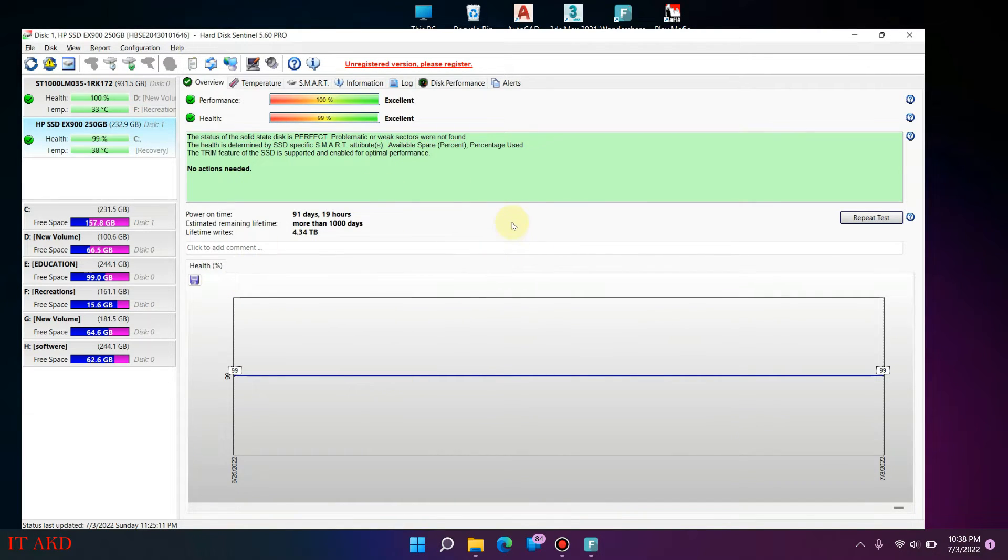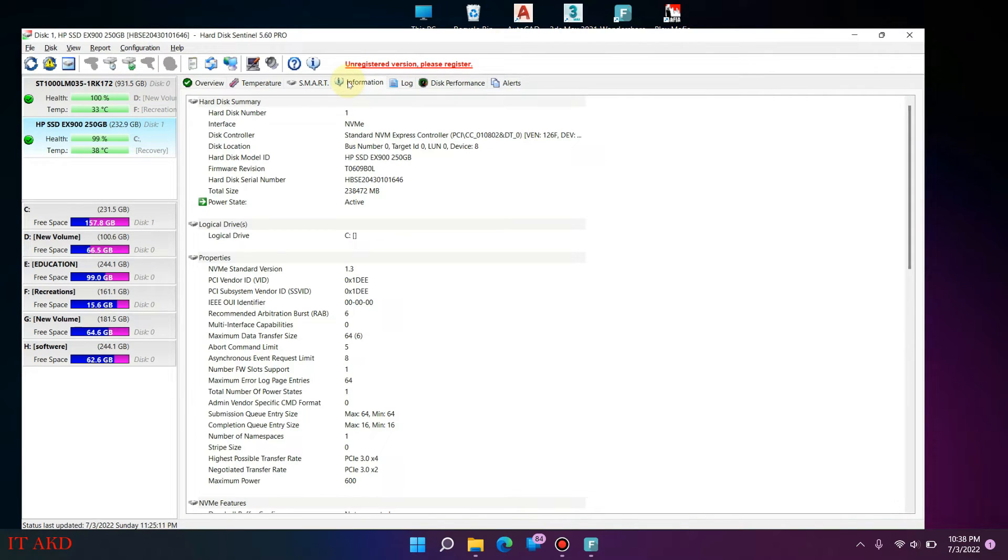In this video, I will show how to check hard disks. We will see how hard disks are in this video.